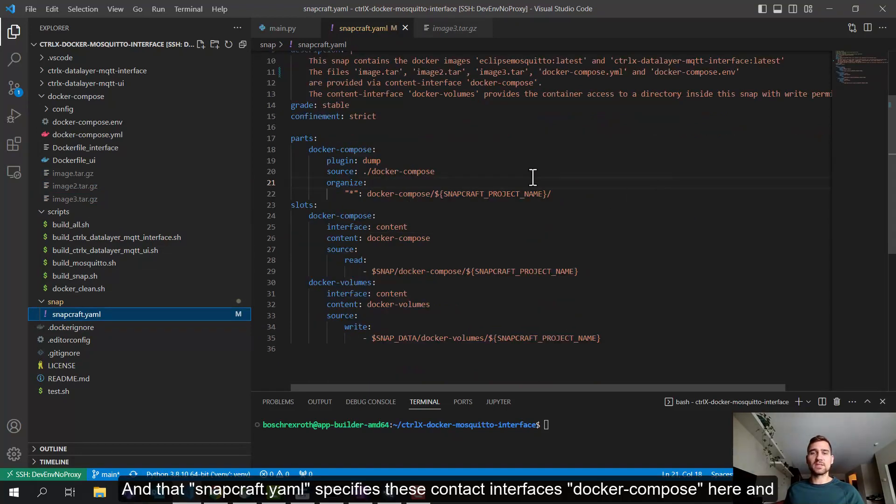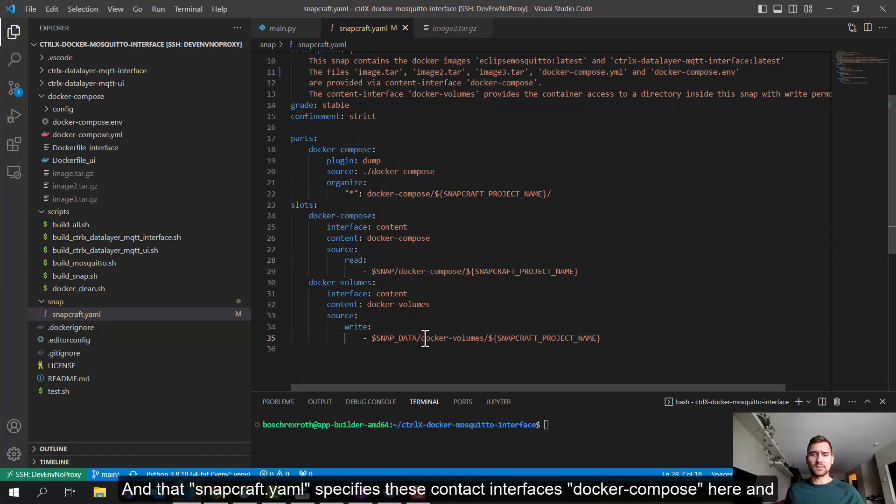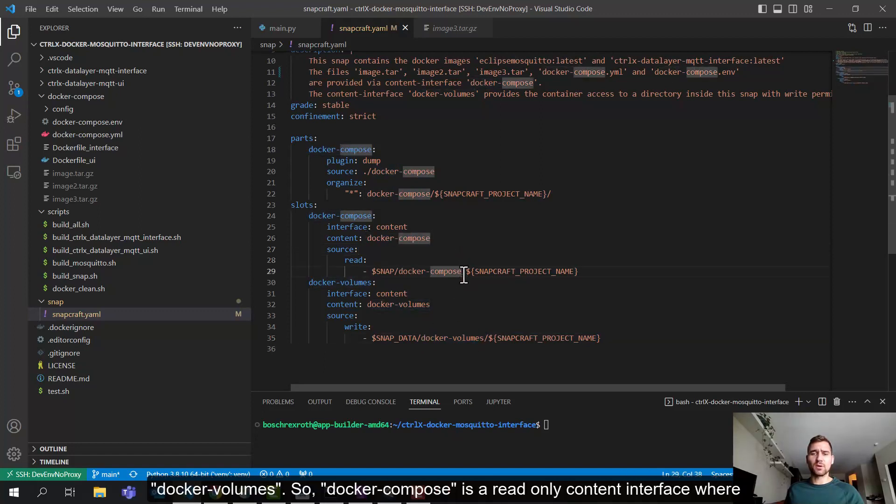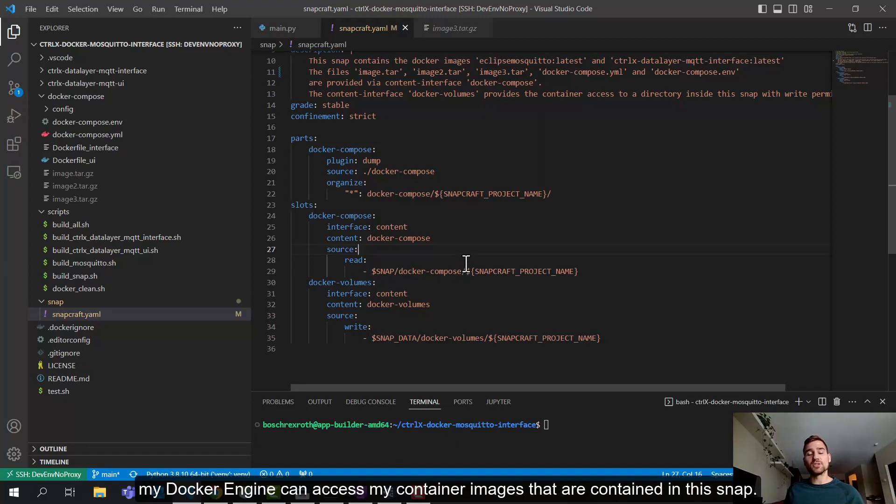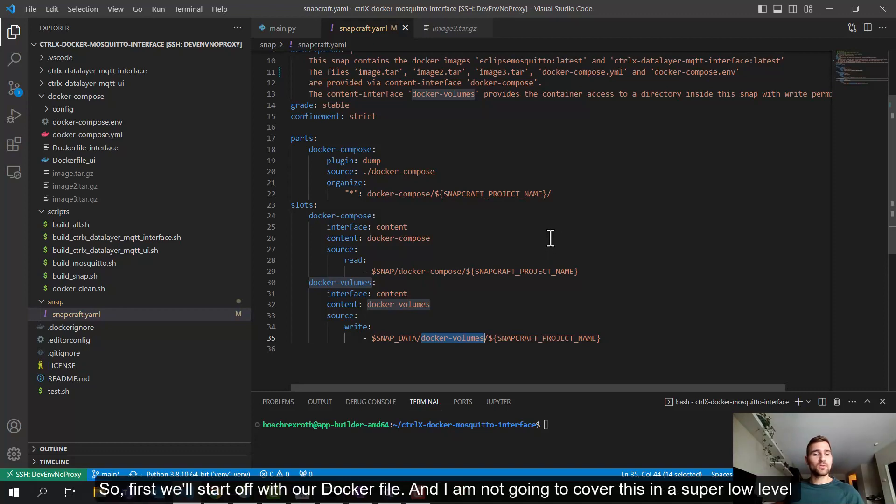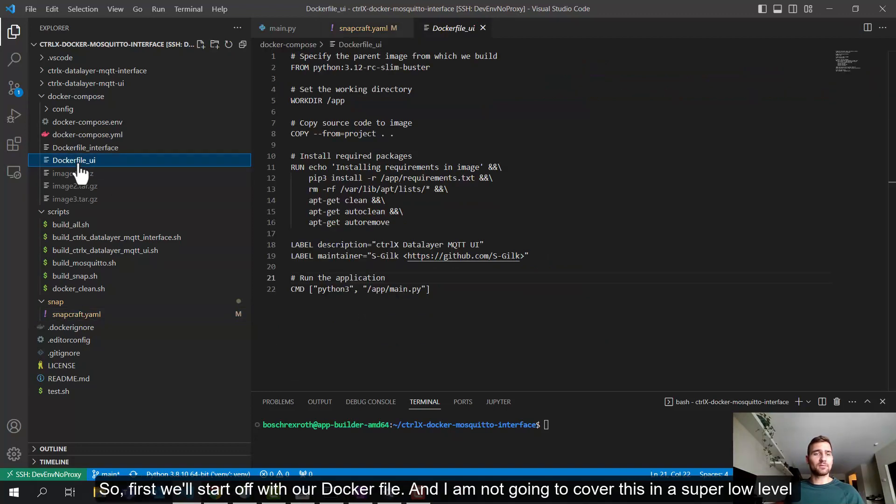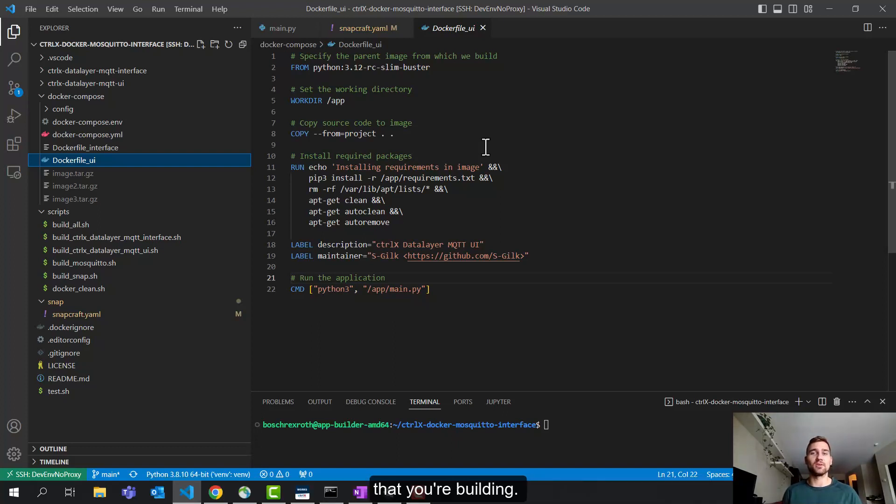So I'm just going to start stepping through some of the core components here. So the process at a higher level is as follows. I'm going to build each image for the containers I want to provide via my snap using a Docker file. So in this case, I have two Docker files. Next, I'm going to create a snap that is going to contain those built images. And I do that using a snapcraft.yaml definition file.